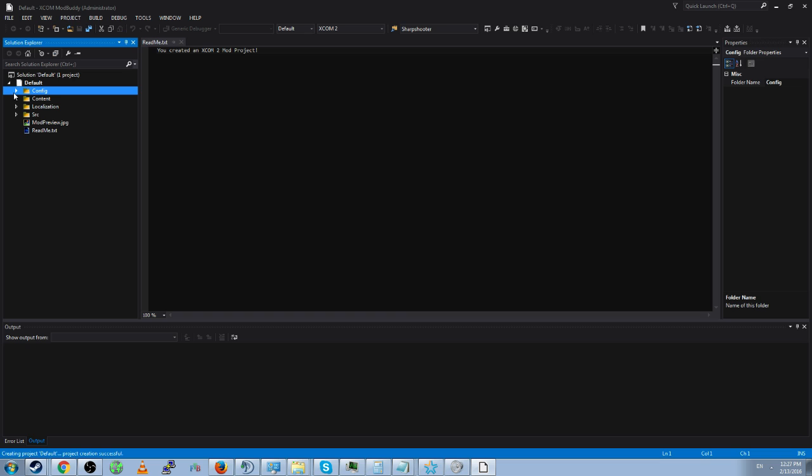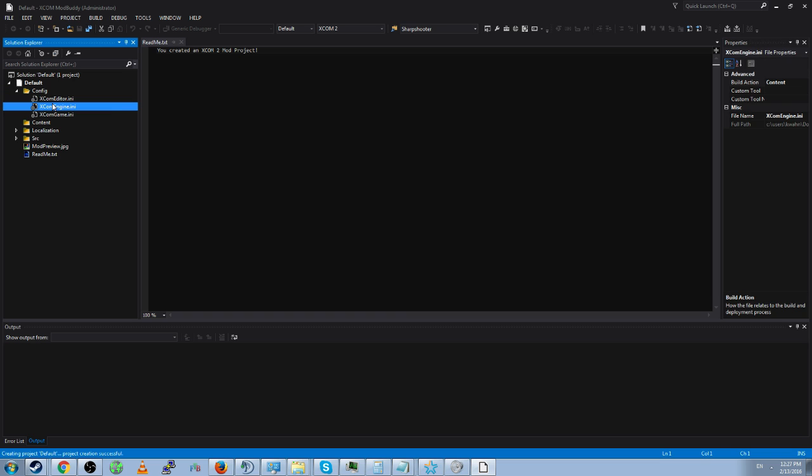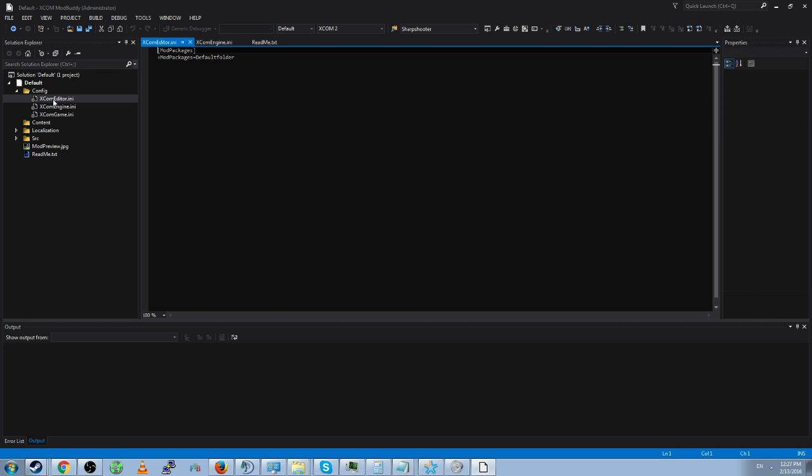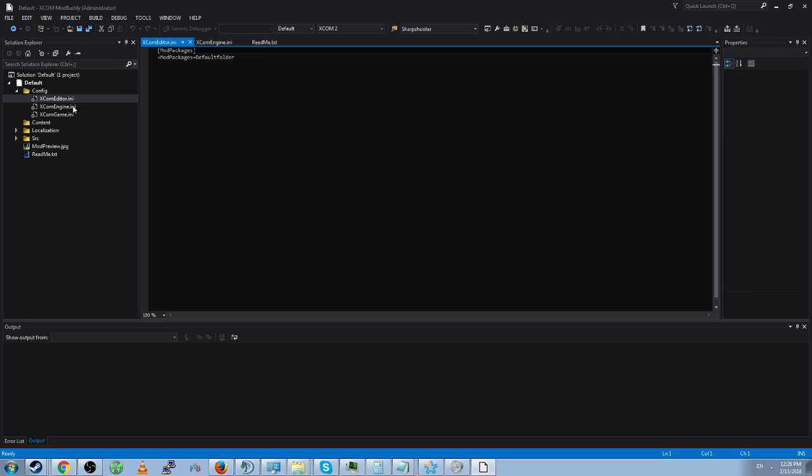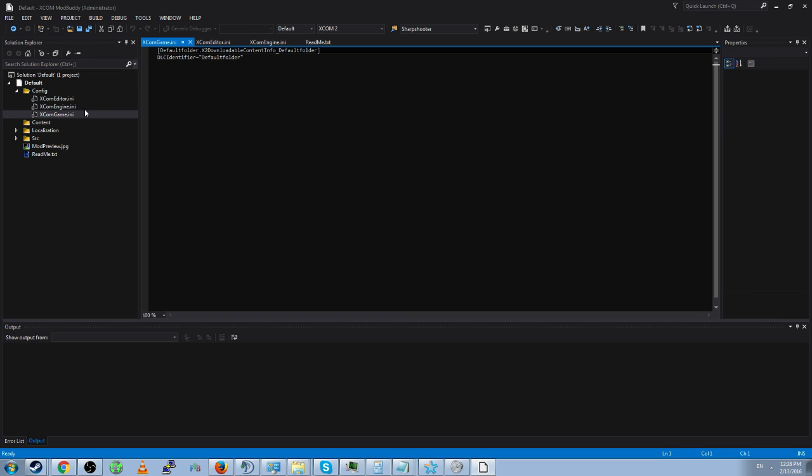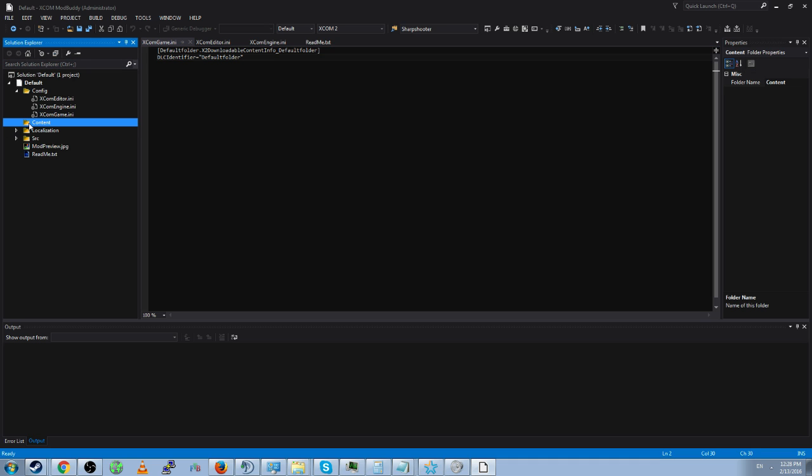Okay so default mod has three files. XCOM editor.ini which has the mod packages name of the mod. It has XCOM engine which has the non-native packages name and XCOM game.ini which has the DLC identifier and that's used for the DLC list.